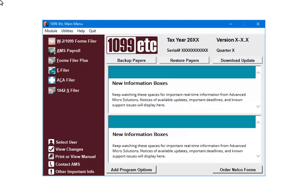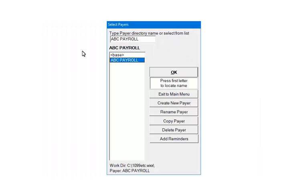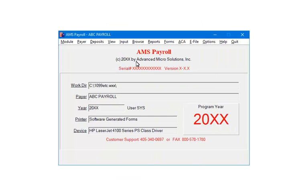At the main menu, select AMS Payroll. Highlight the payer and click OK. In AMS Payroll, select Input.